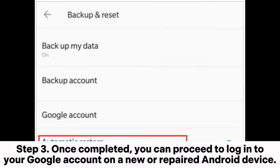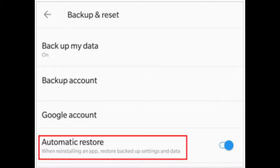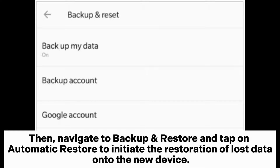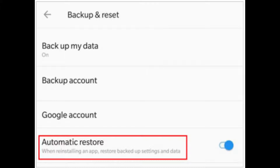Step 3: Once completed, you can proceed to log into your Google account on a new or repaired Android device. Then, navigate to Backup and Restore and tap on Automatic Restore to initiate the restoration of lost data onto the new device.